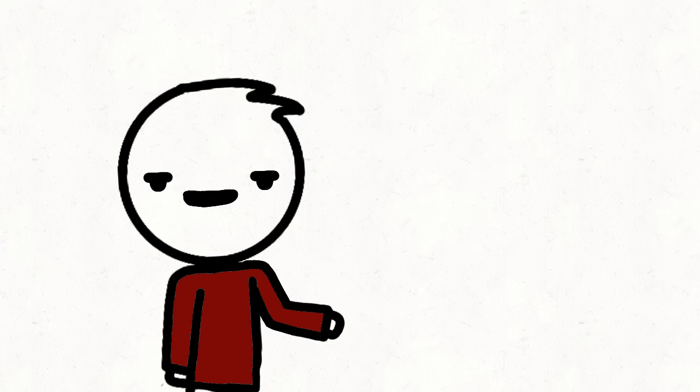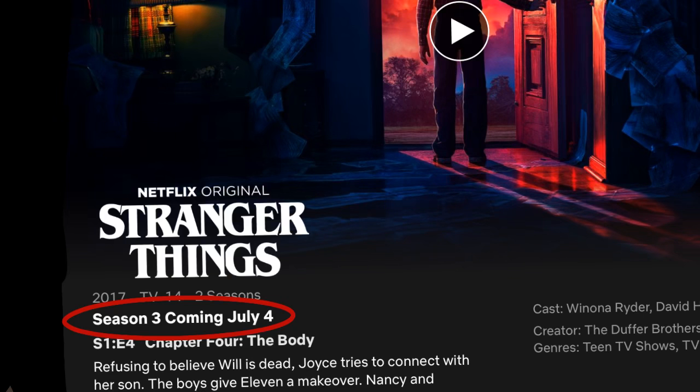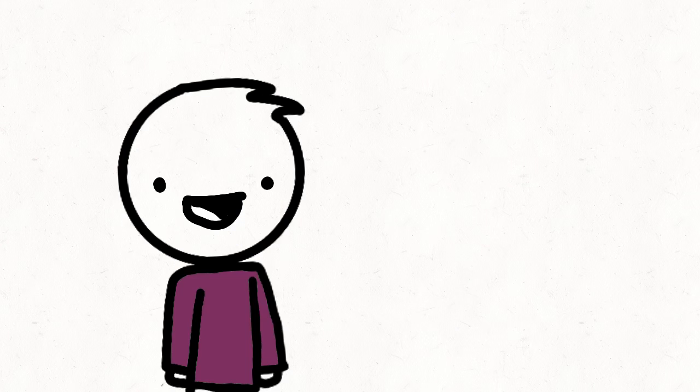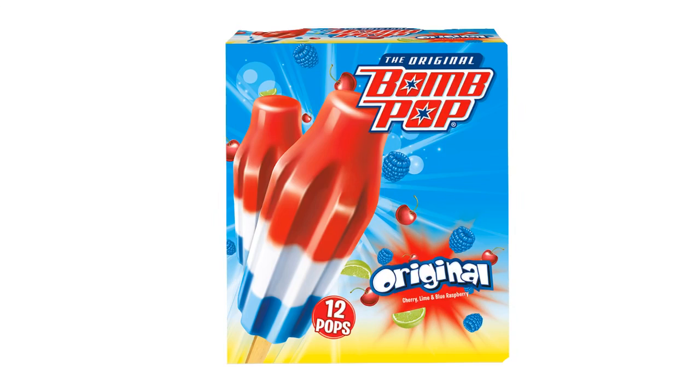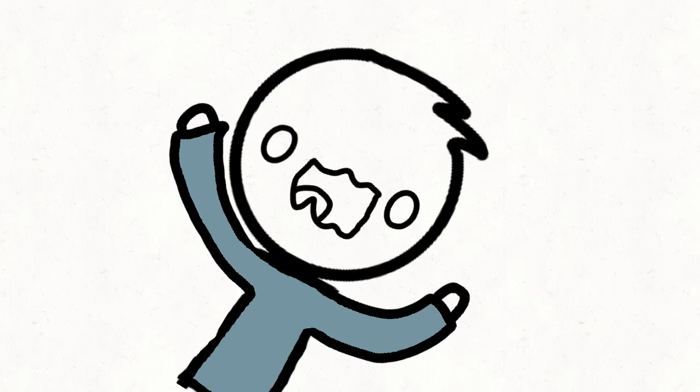Let me explain. So Stranger Things Season 3 is coming out on July 4th and I'm super excited. Another thing I'm excited for is Bomb Pops. Those things are so good.